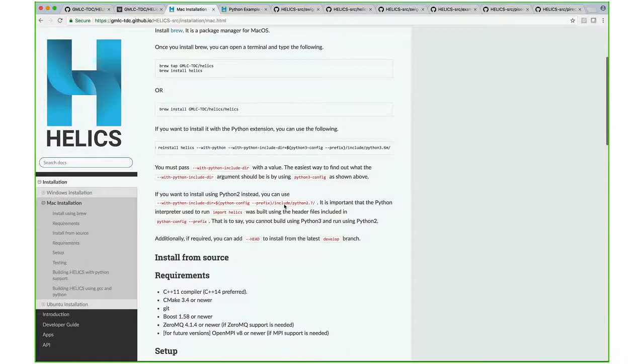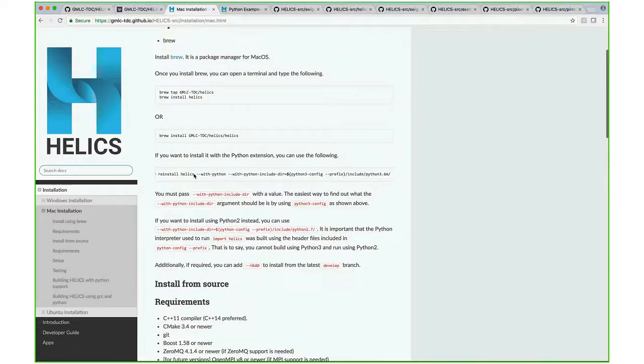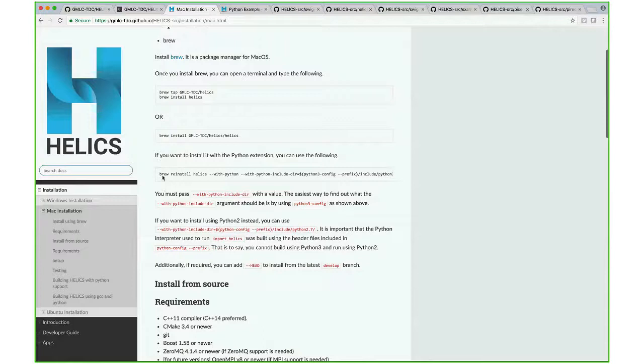So yes, there is a one-line installation for HELICS on a Mac that installs the Python extension as well.